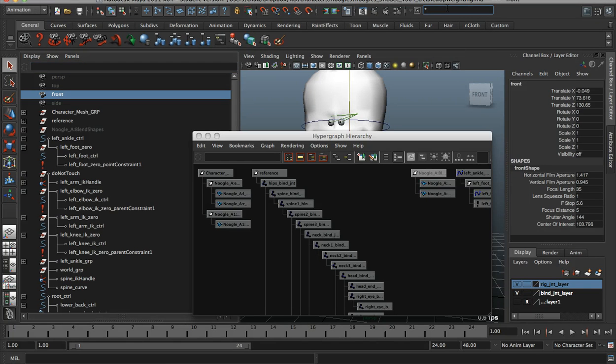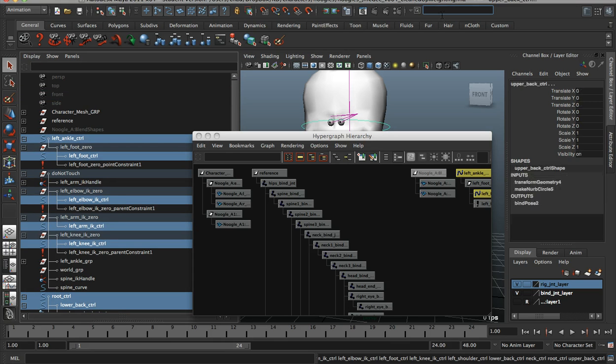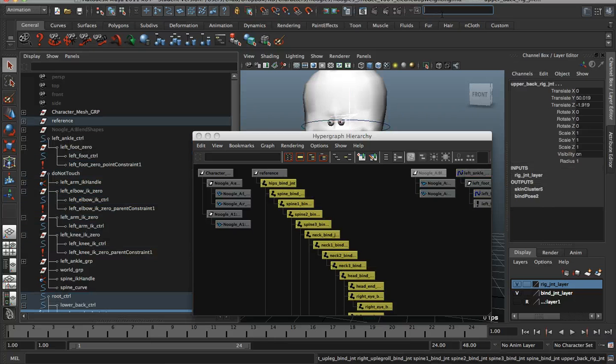So what you can do here is, again, use the wildcard underscore CTRL, and that'll pick all your control objects or all your joints, whatever you need.